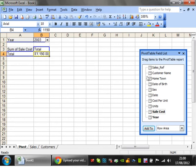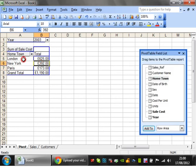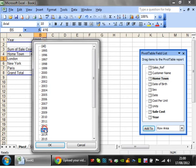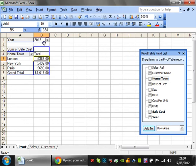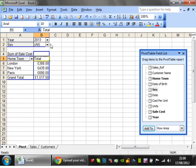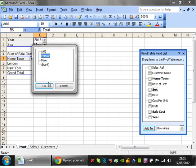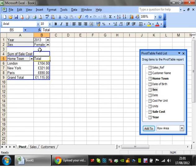If we put hometown in, for that selected year it's going to show how many sales there are for each hometown. You can keep going through the years — 2008, 2013 — and it calculates it all for you. You can put as many things as you like up in the page field area. For example, you can add sex and then select male or female to filter further.